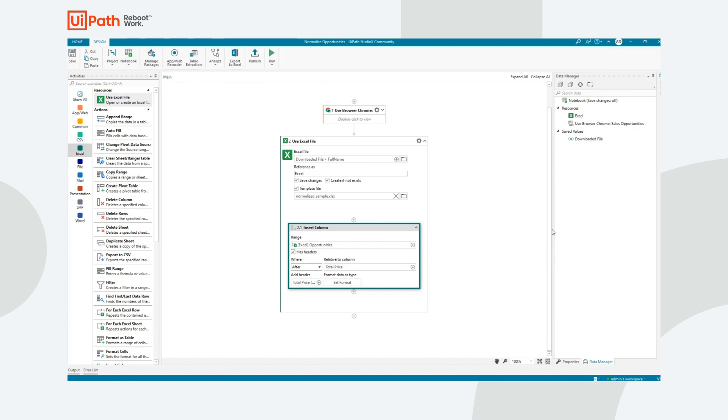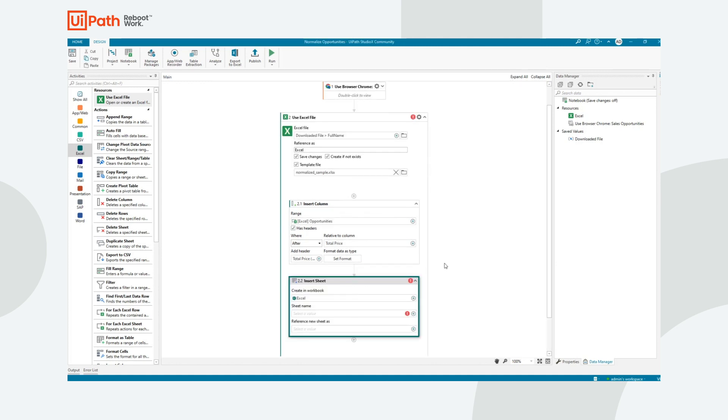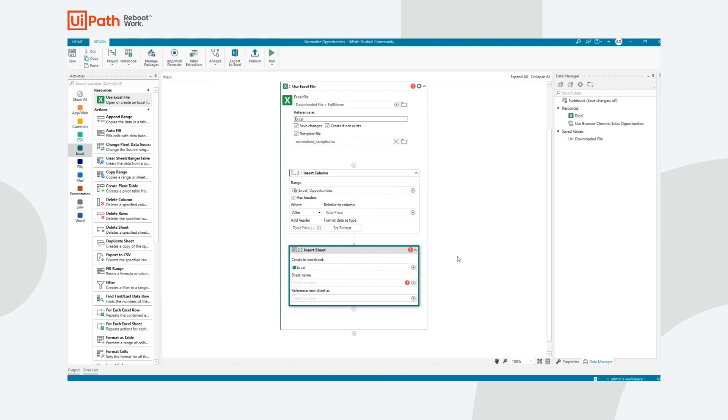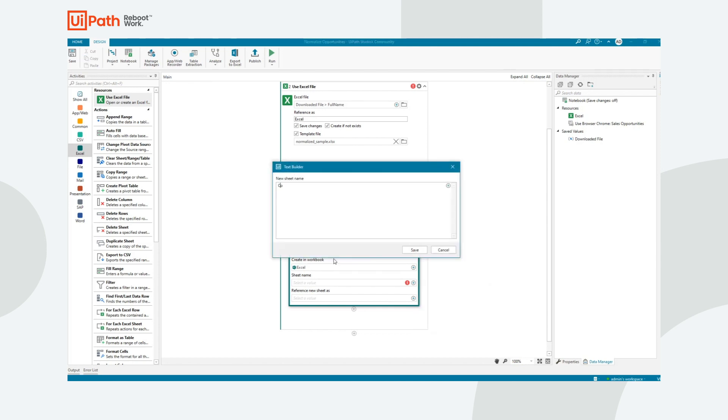The next thing I need to do is now that we've inserted this particular column, I need to insert a sheet to contain the conversion information. So the sheet name, I'll just enter my own text. I'll call it conversions.